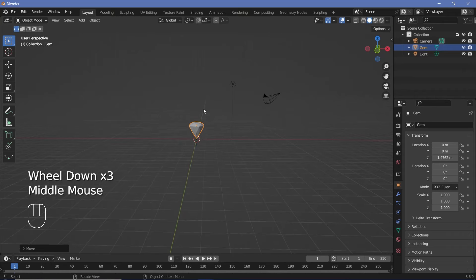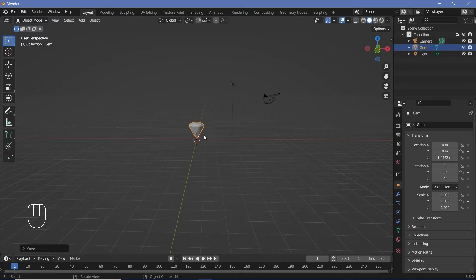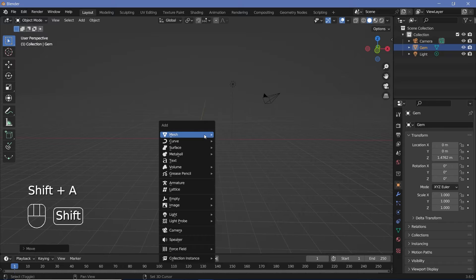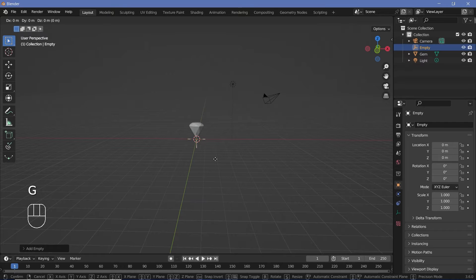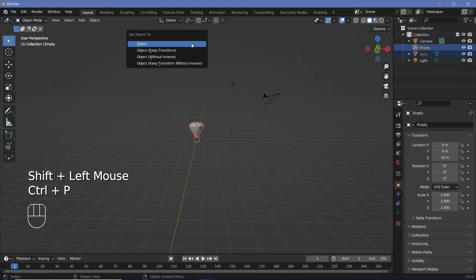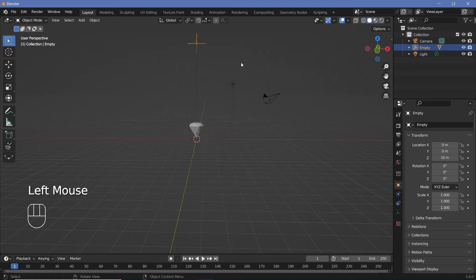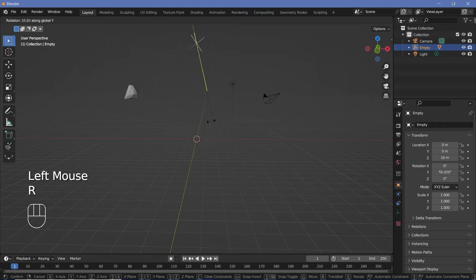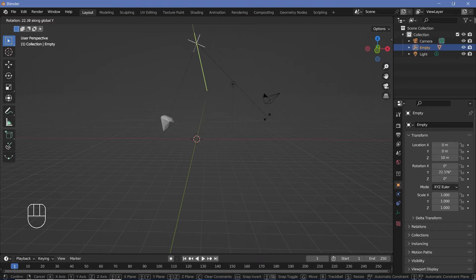Now we can parent this to an empty which will allow us to create the pendulum-like swinging motion. Press Shift+A, search for an Empty Plain Axes, then press G Z 10 to move it up by 10 units. Select the gem, Shift-select the empty, press Ctrl+P and choose Set Parent to Object. Now with the empty selected I can rotate it about the Y-axis and move it just like this, which is the exact motion I want.